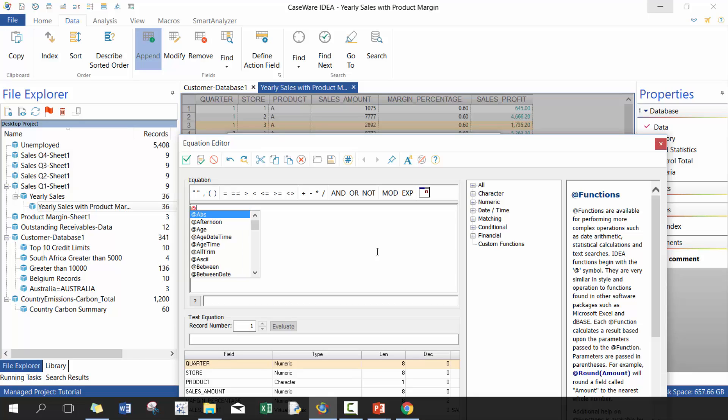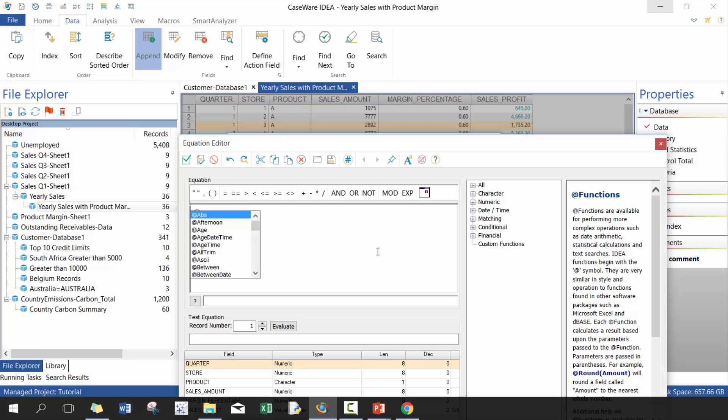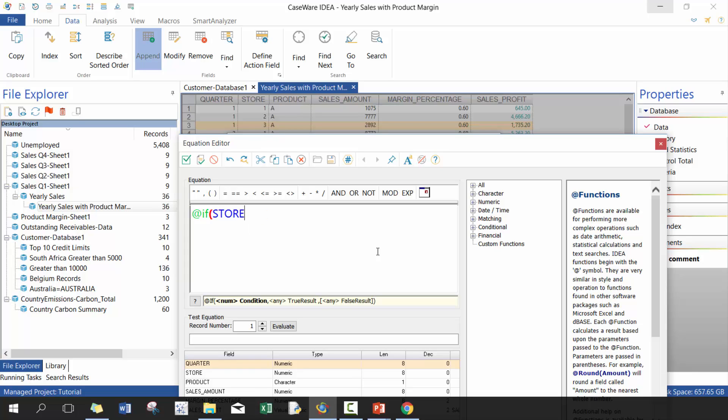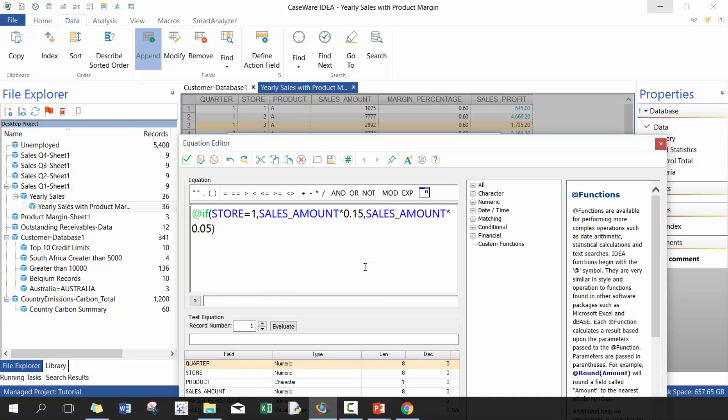What we're going to do here is we're going to do an if statement, so we're going to use a function. To use a function we have to start with an at symbol, and then we're going to be using the if one, and this is very similar to Excel. What we're going to say here is if it's store one, then we're going to take sales amount times 0.015, and then otherwise do sales amount times 0.05.